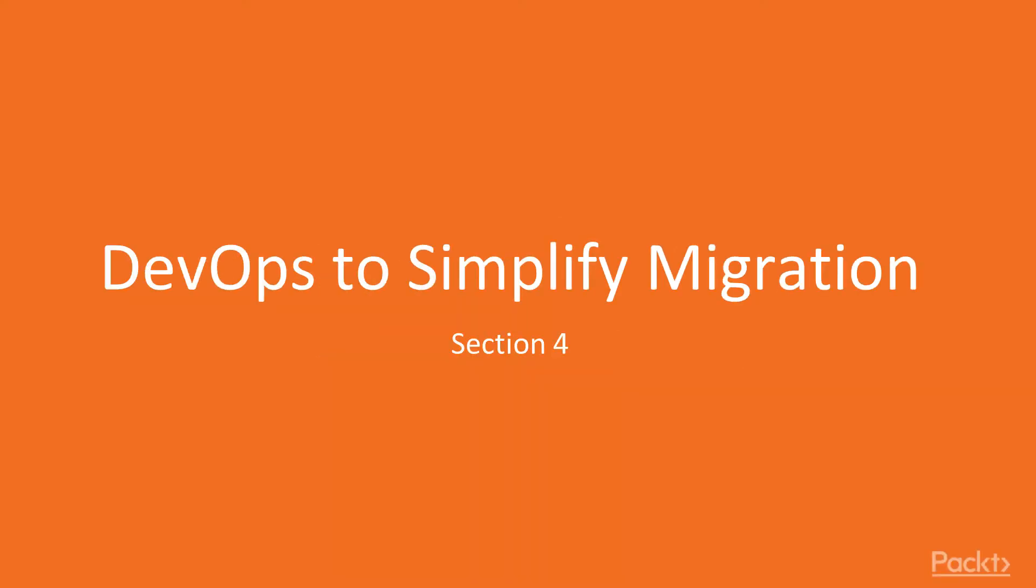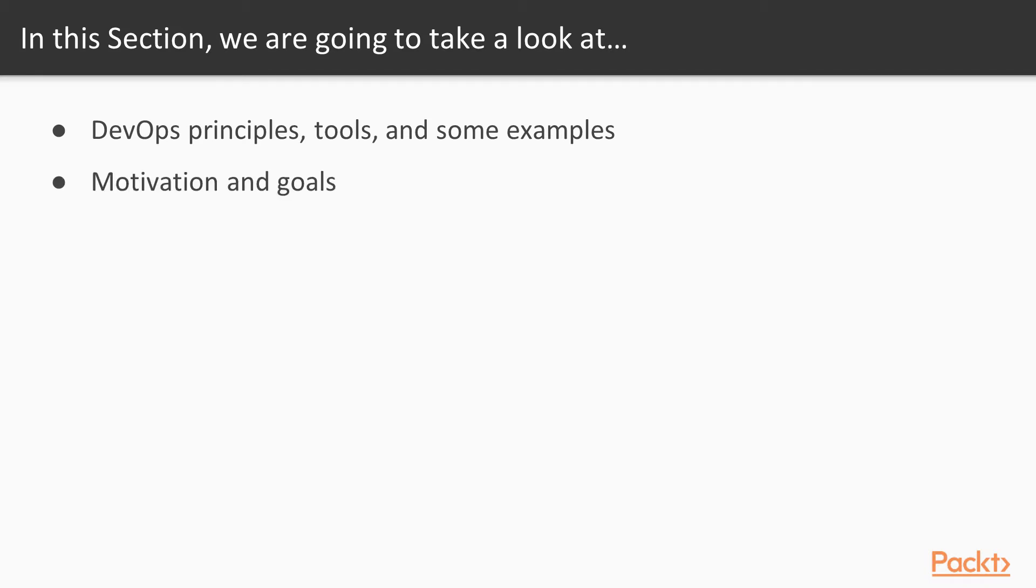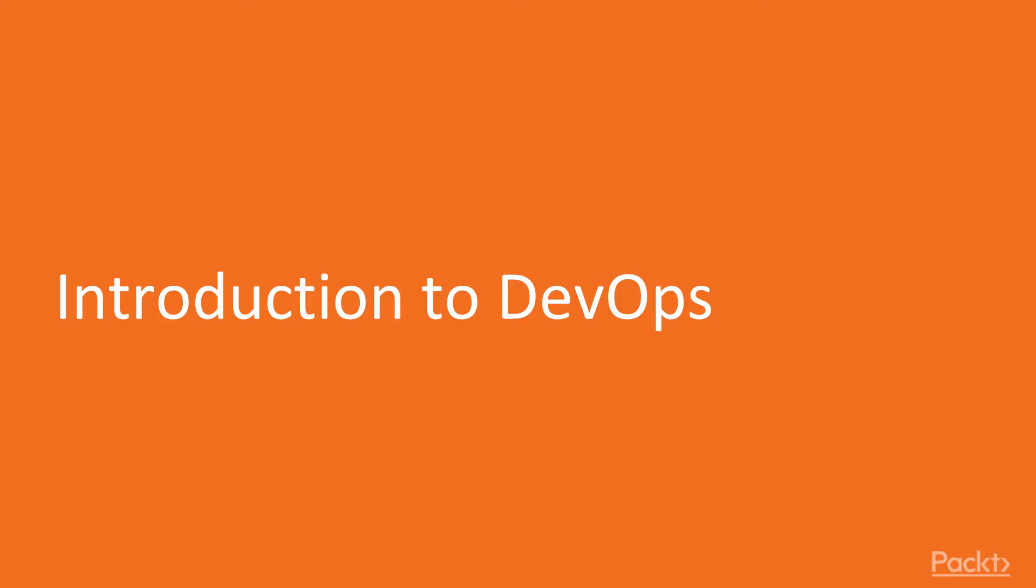DevOps to Simplify Migration, Section 4. In this section, we're going to take a look at the principles, tools, and some examples of DevOps, the motivations and the goals of DevOps, and why DevOps has become so important recently.